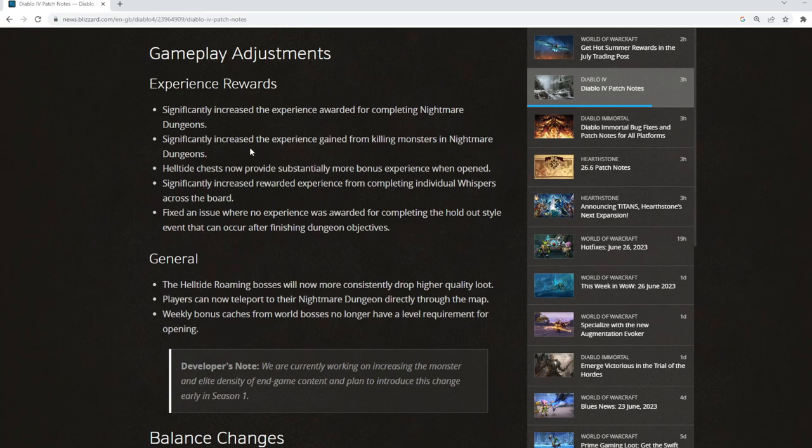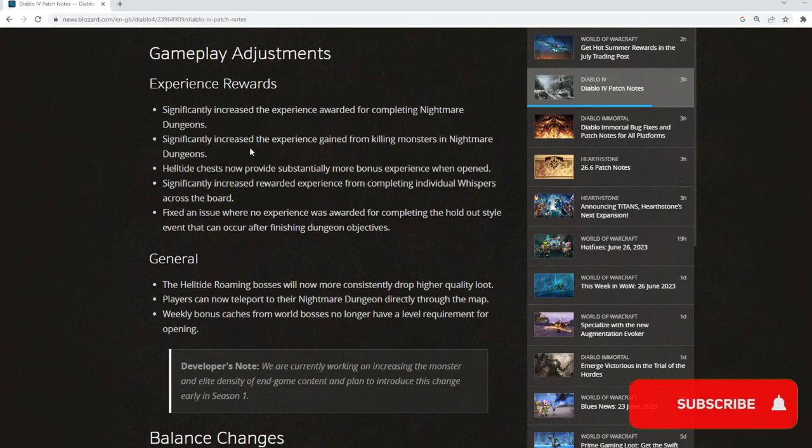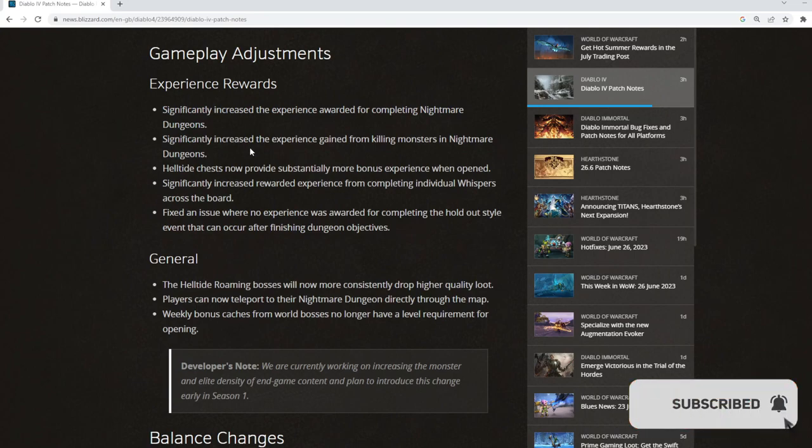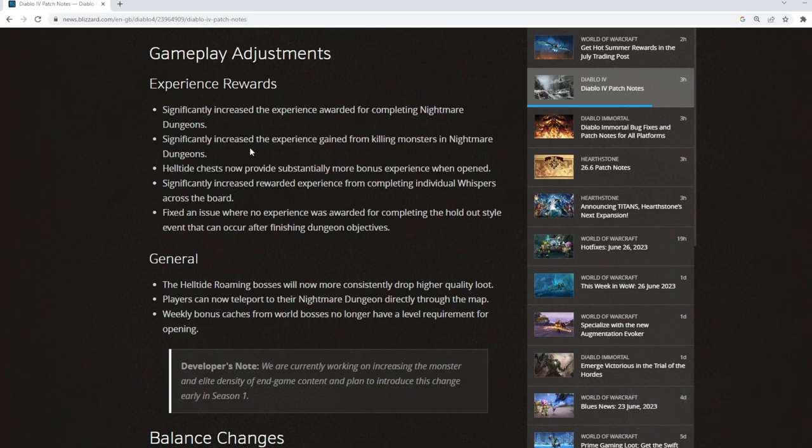But something nice for our more hardcore and YouTube style players because the XP, the reward is higher now, which just gives it a good feeling.